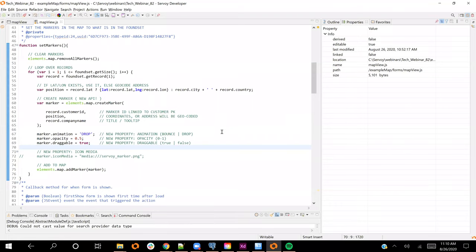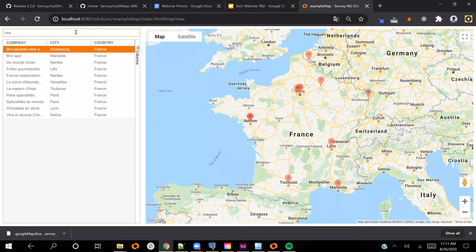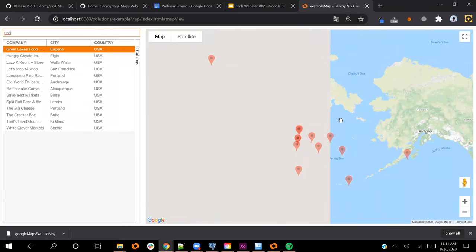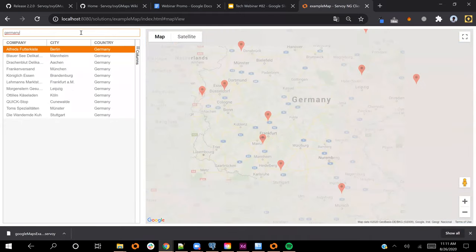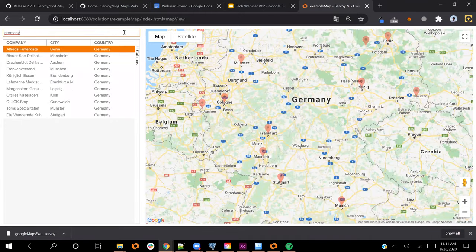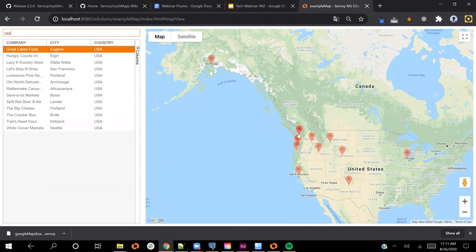Something else you might have noticed is that there's a bit of animation that's been added. In this case I use the 'drop' animation — you get to use bounce, drop, or nothing. So animation is a new feature and you can see the pins kind of drop on the map. Opacity is also something that was added: you can add a value between zero and one to have a translucent marker. I put these at about 50%. If I change my search to Germany, you can see the pins dropping on the map when I recreate those markers. In places where there are probably multiple markers in the same location, you can see they're a bit darker because of that opacity property.